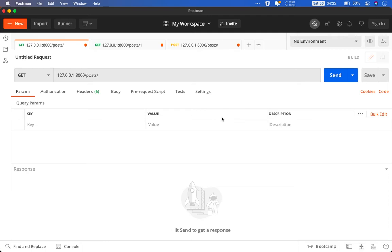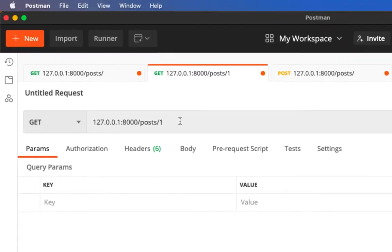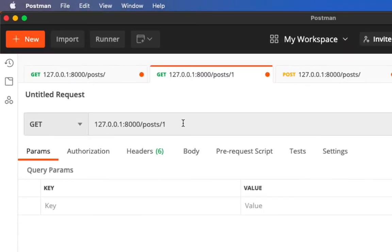Here we have two endpoints where one is used to fetch all the posts that are in the database. And the other endpoint is where you can query an individual post using an ID. Here in this case we have one as you can see.